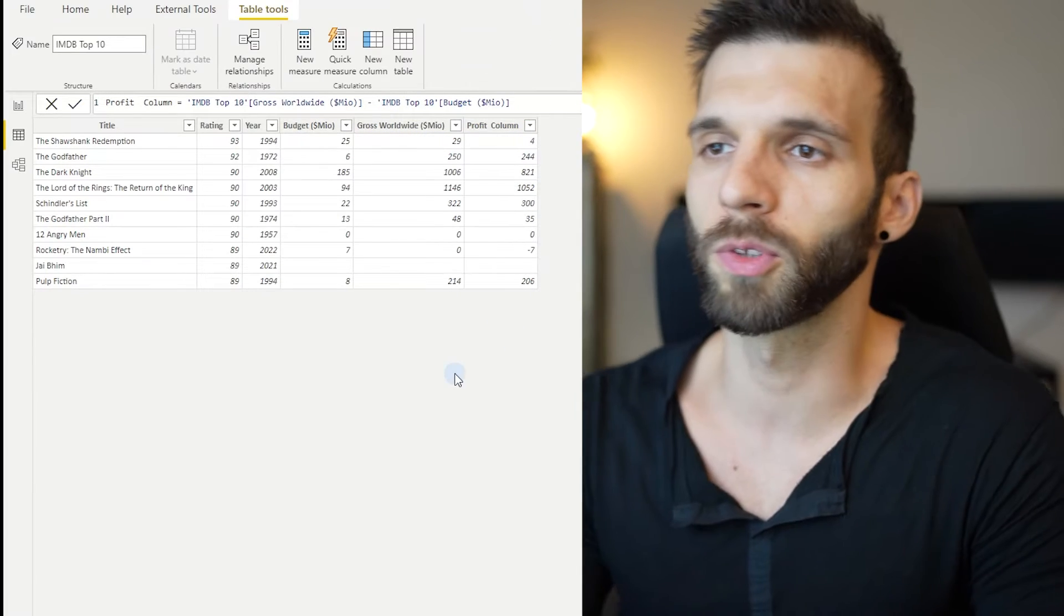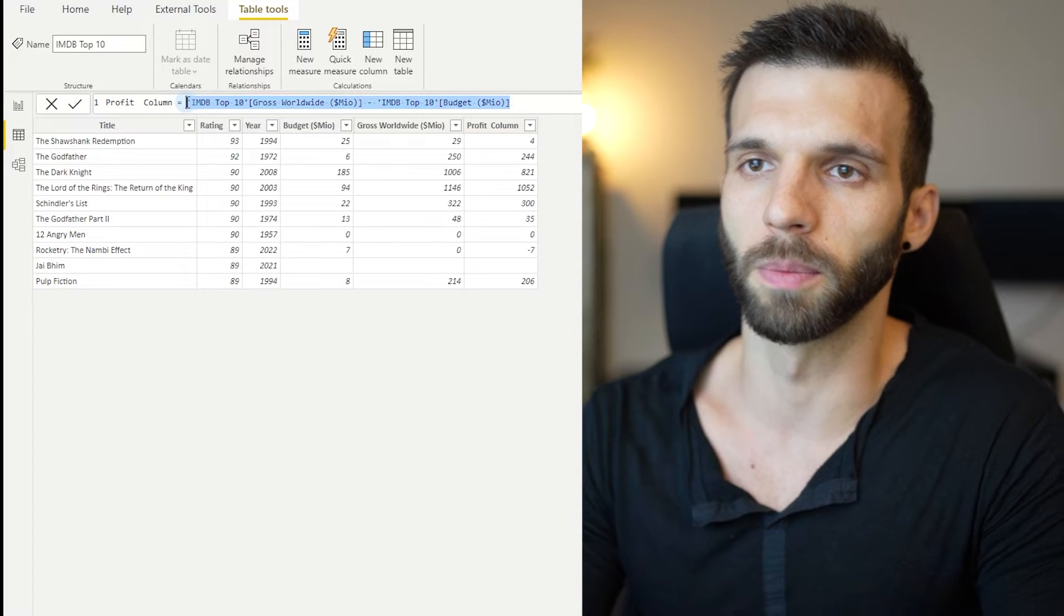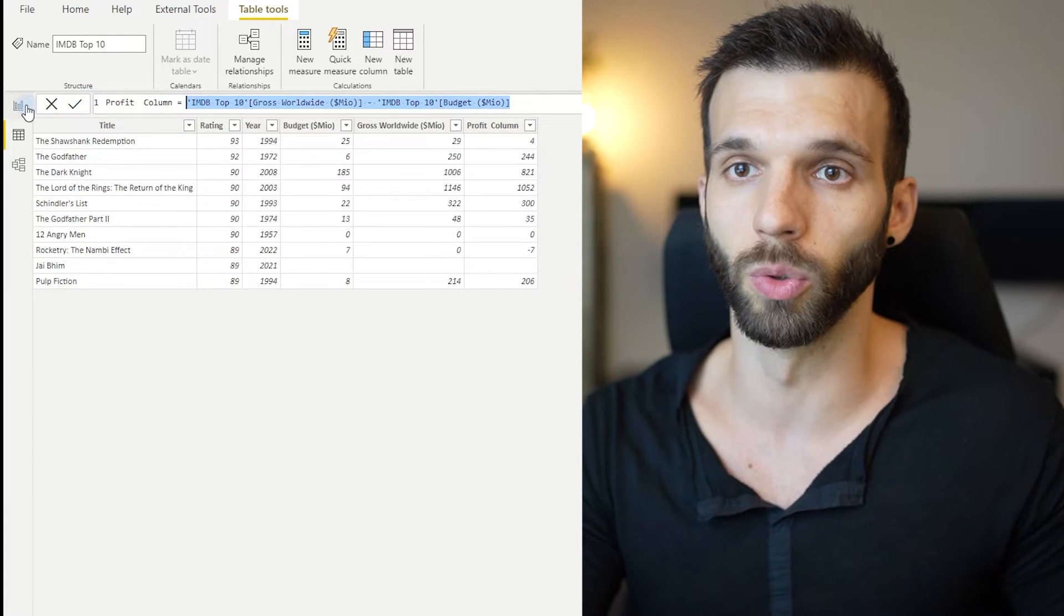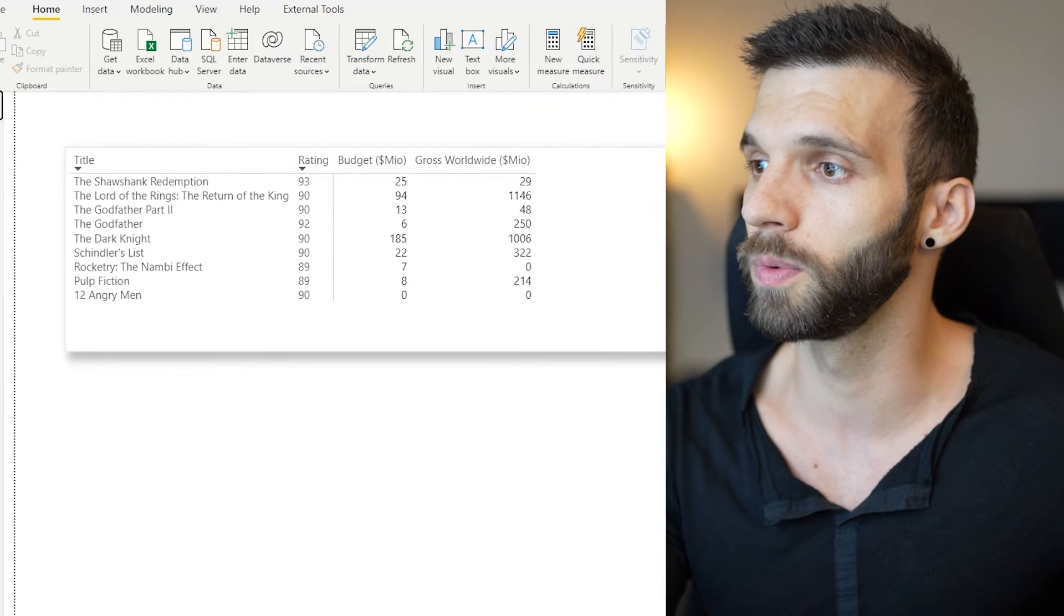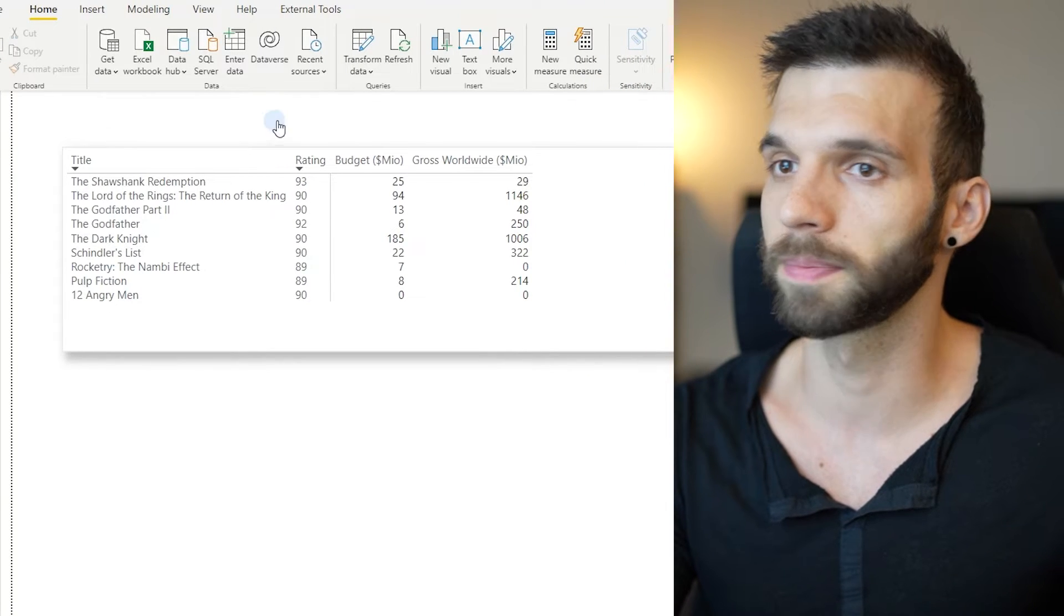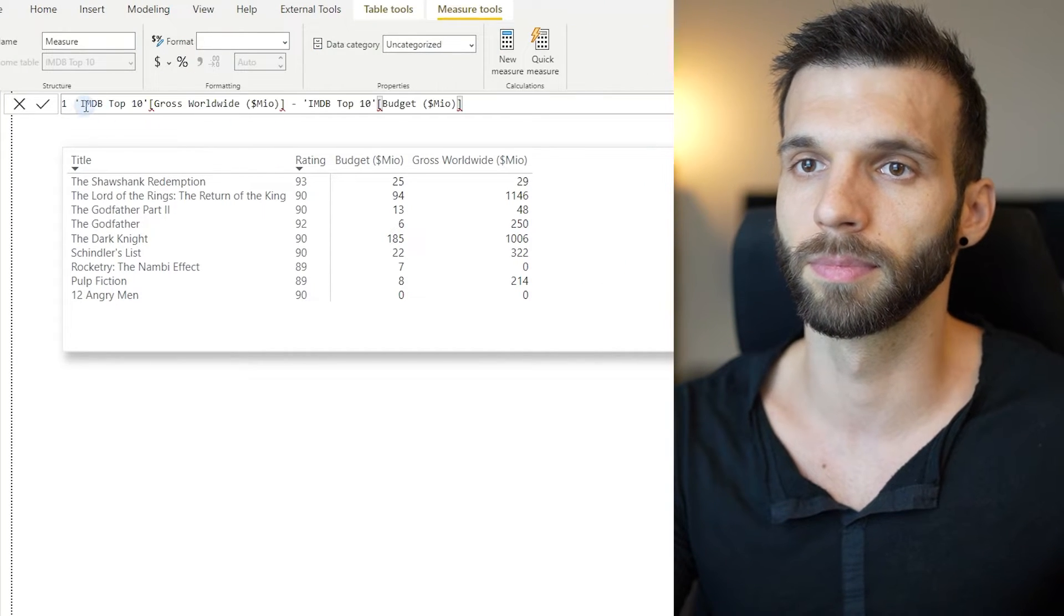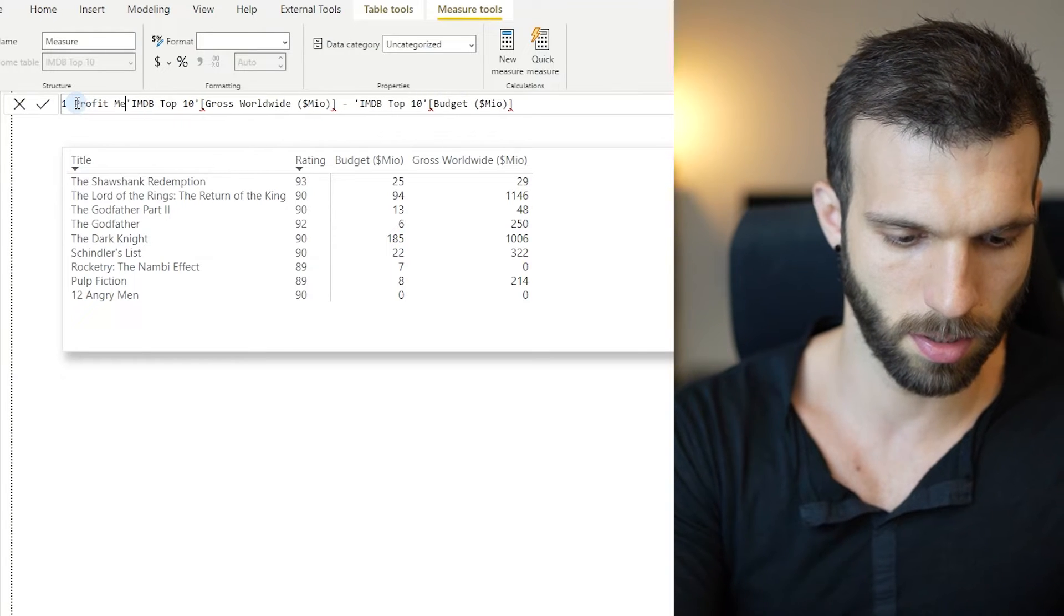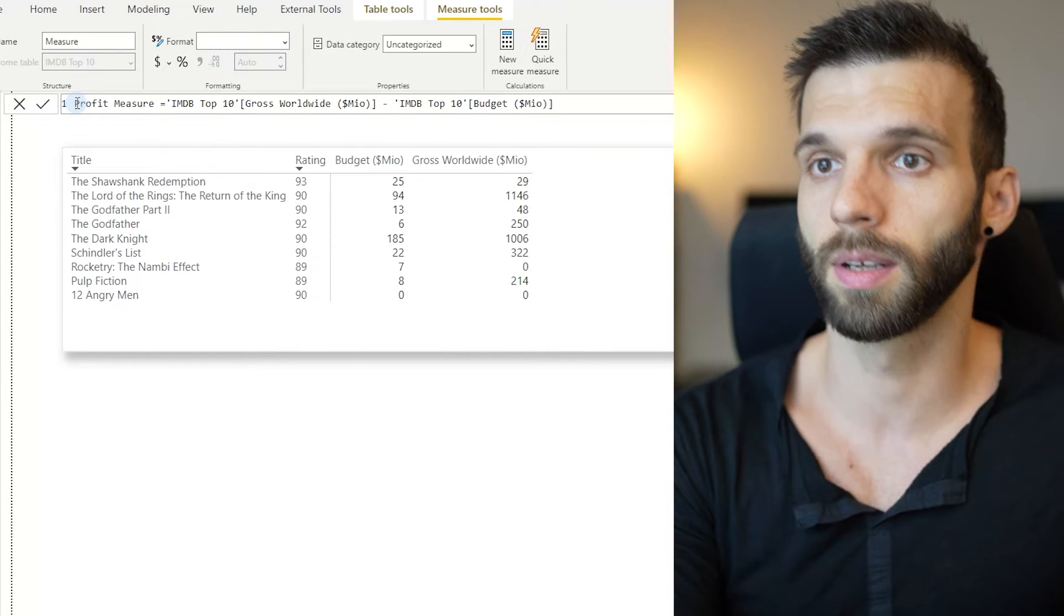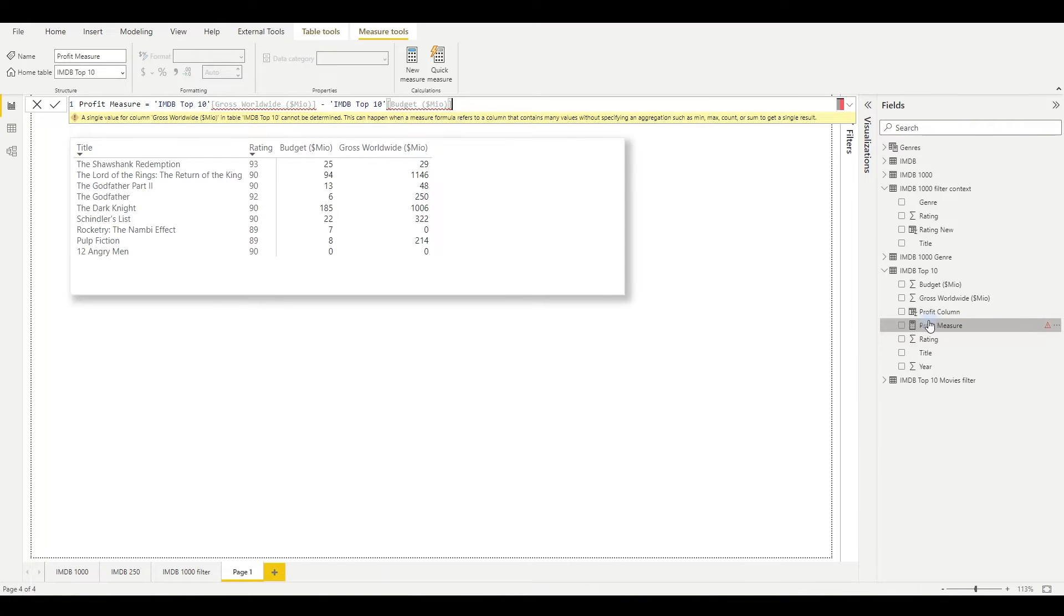If you want to do the same thing in a measure, I'm going to copy this and go to the report view, create a measure. It throws back an error, which is, I'm just going to pull it here.